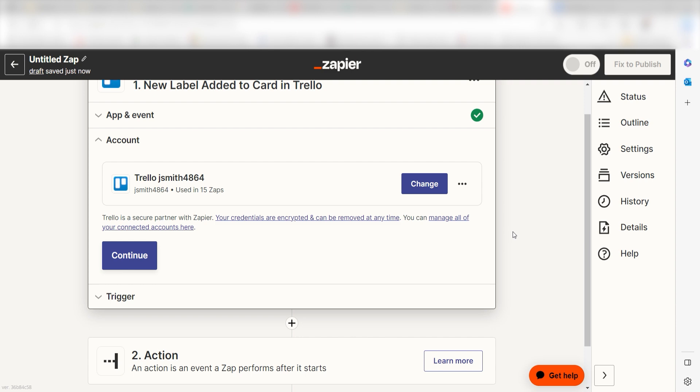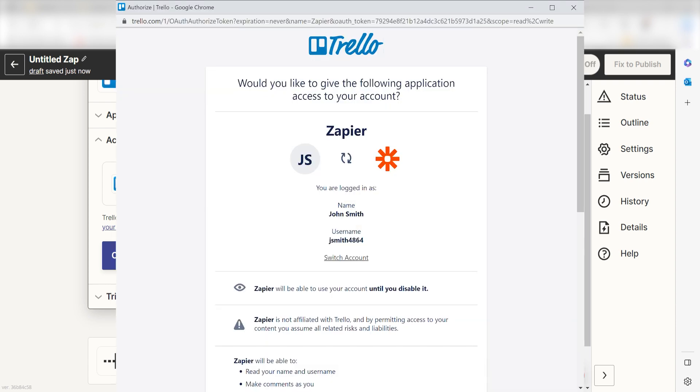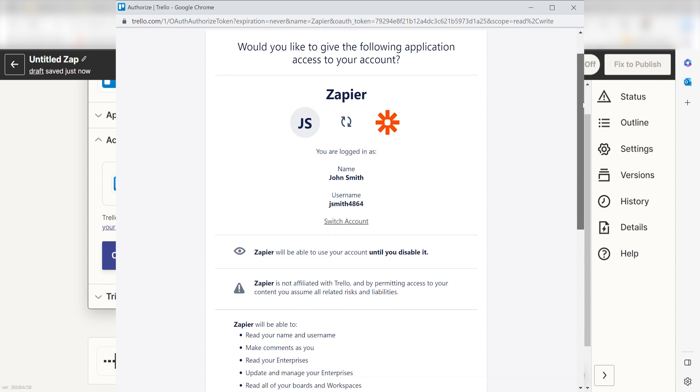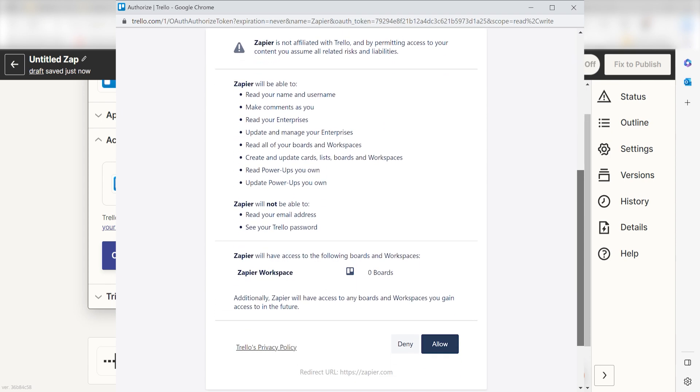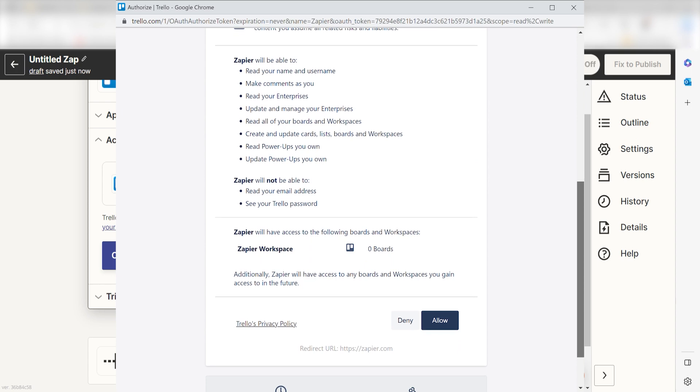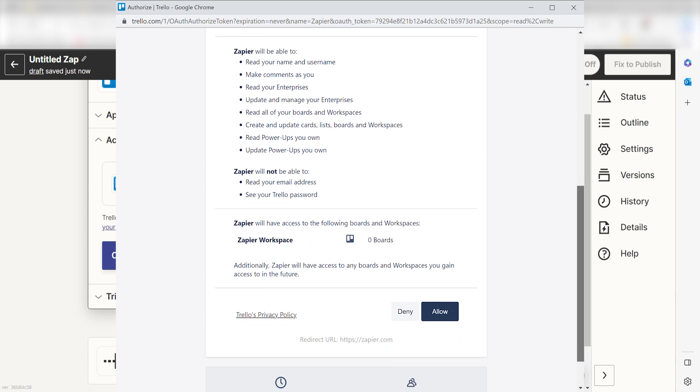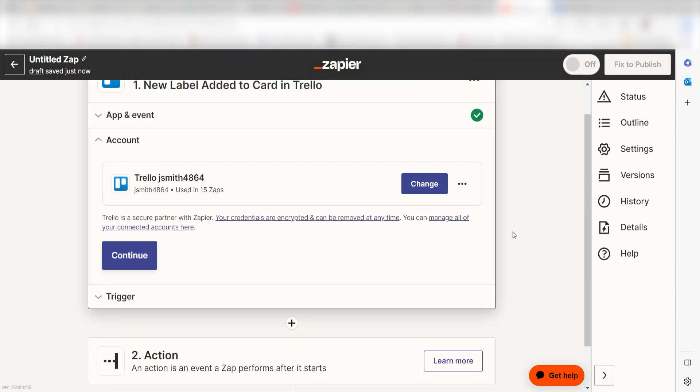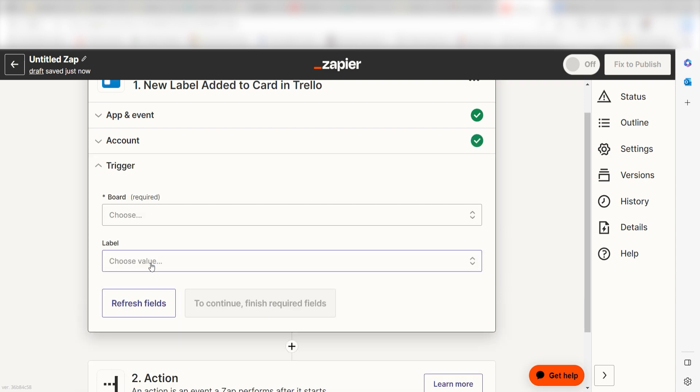The first time we set up Trello, we'll need to authenticate it with Zapier. A link will pop up for you to log into your Trello account. Don't worry, it's totally safe because Zapier uses industry standards for encryption when connecting with each of your apps. I'll put a link to Zapier's security and trust page in the description as well.